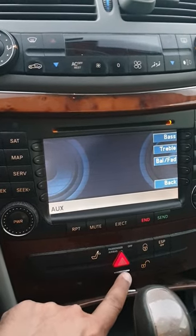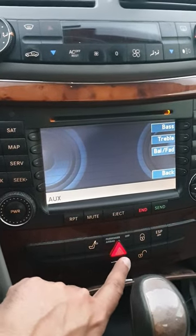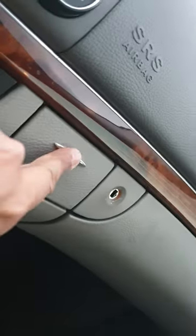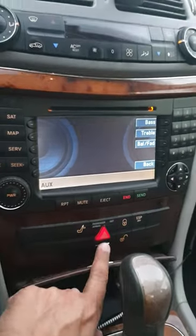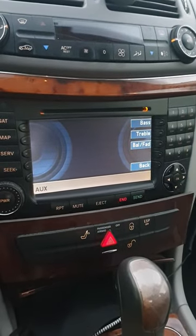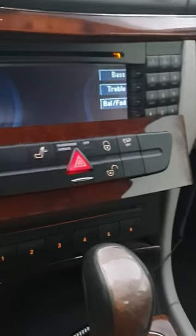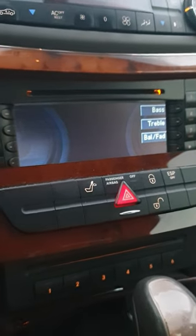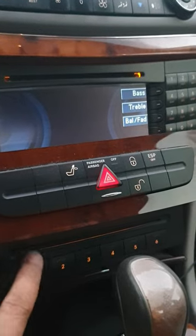If I want to access the CD changer — from the other YouTube video I saw — this button here, which I thought was just decorative, is actually a button. When you press it, it comes up like this and reveals a panel with another slot for CDs.